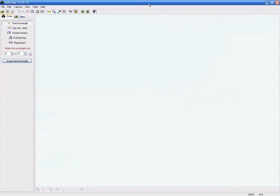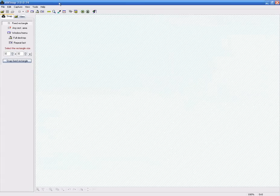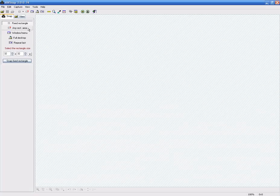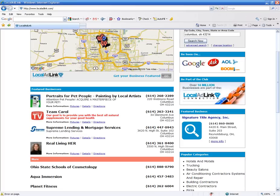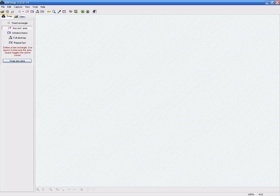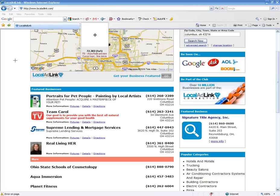Now this is the program. It is a very basic program. What I normally do when I capture a picture, it is automatically going to be set like this. The only thing I ever change is instead of a fixed rectangle, I do any rectangle area. Then what you want to do is make sure that you have up the web link, like down here is where you can access the different pages. Make sure you have that one up. And then you are going to do snap any area.